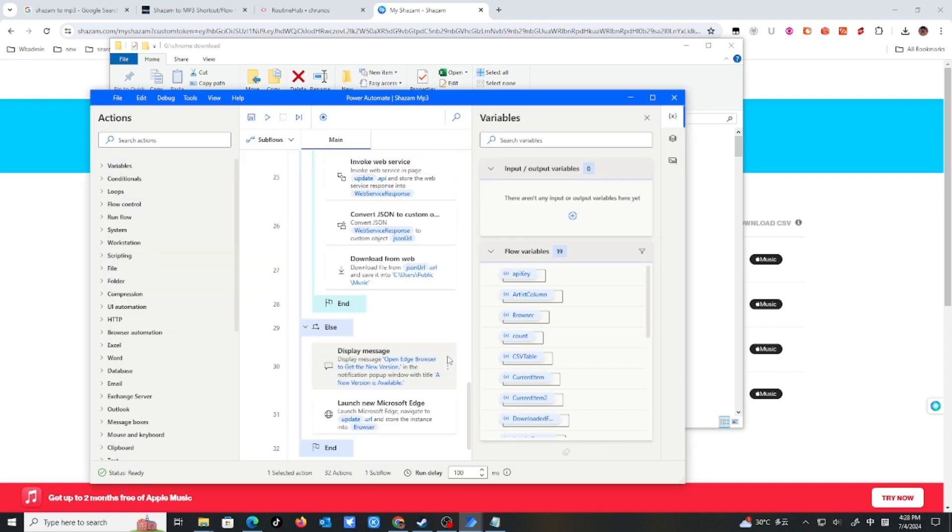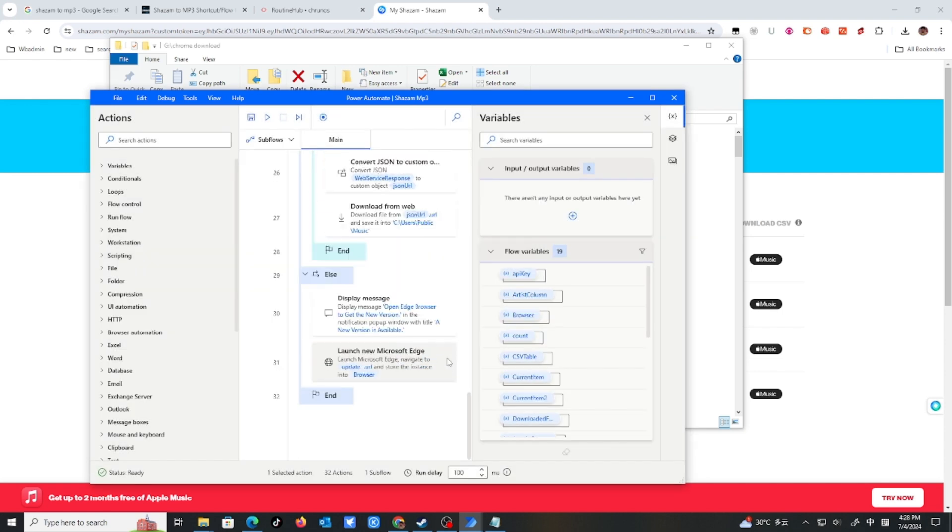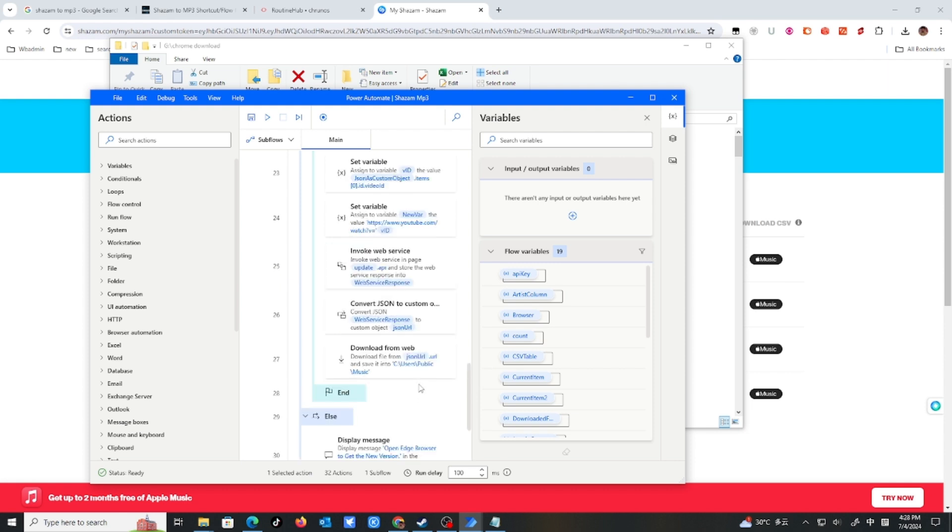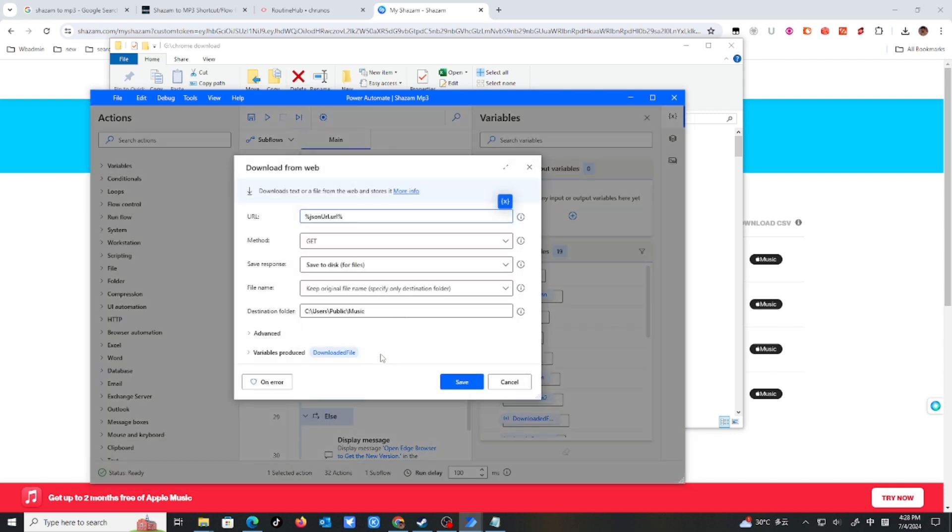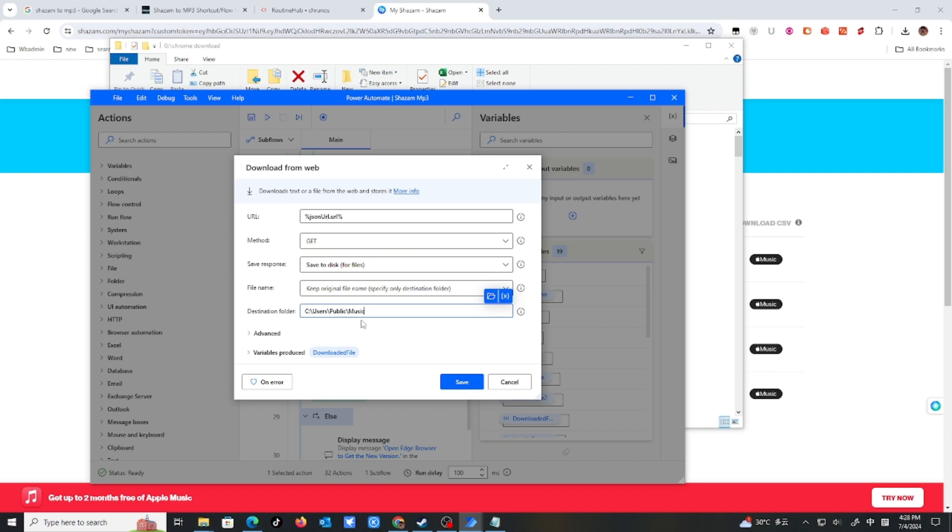And one more thing. Scroll down to the bottom. You see here, destination, download from web destination folder. You can change this folder where you want to save the MP3 files. So by default is the C drive users public music. Let's see. Let me just leave it be.